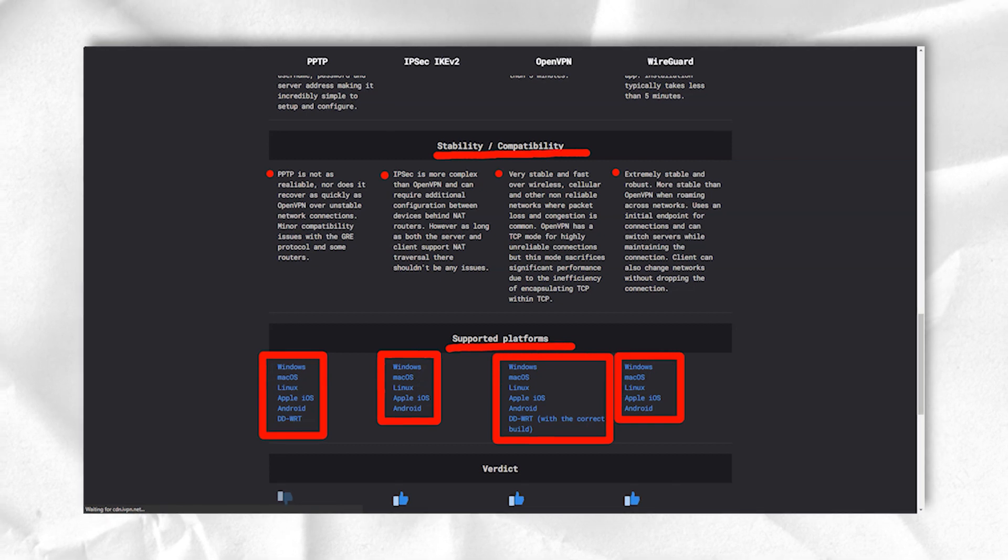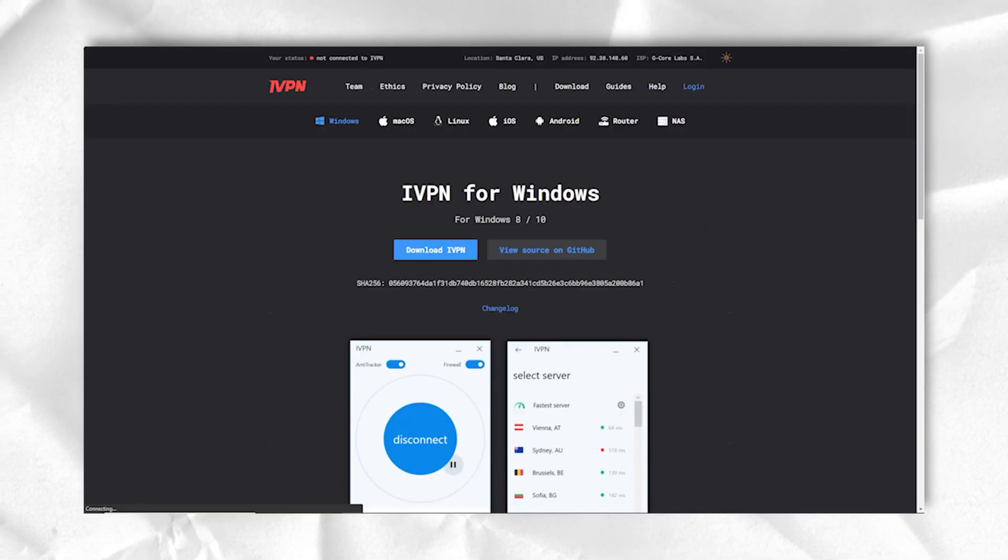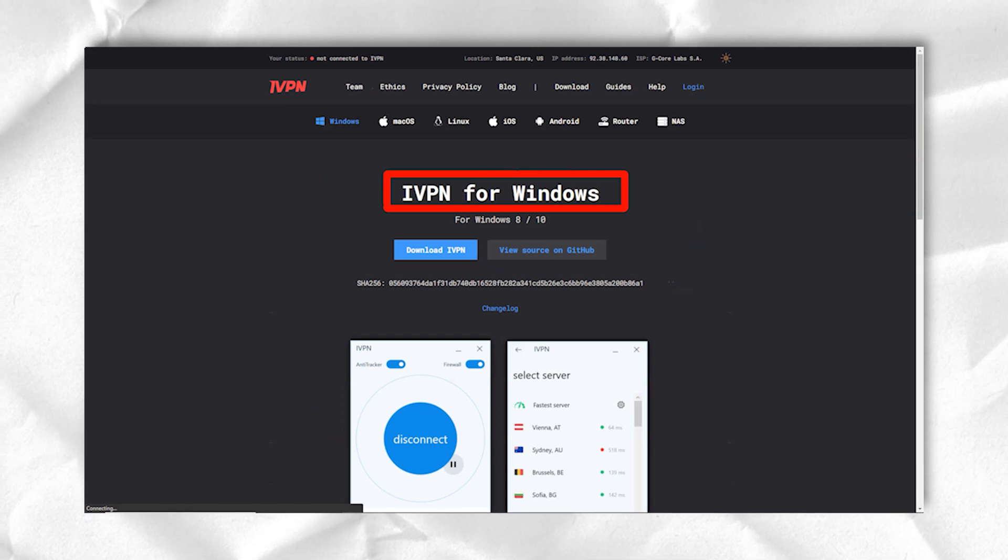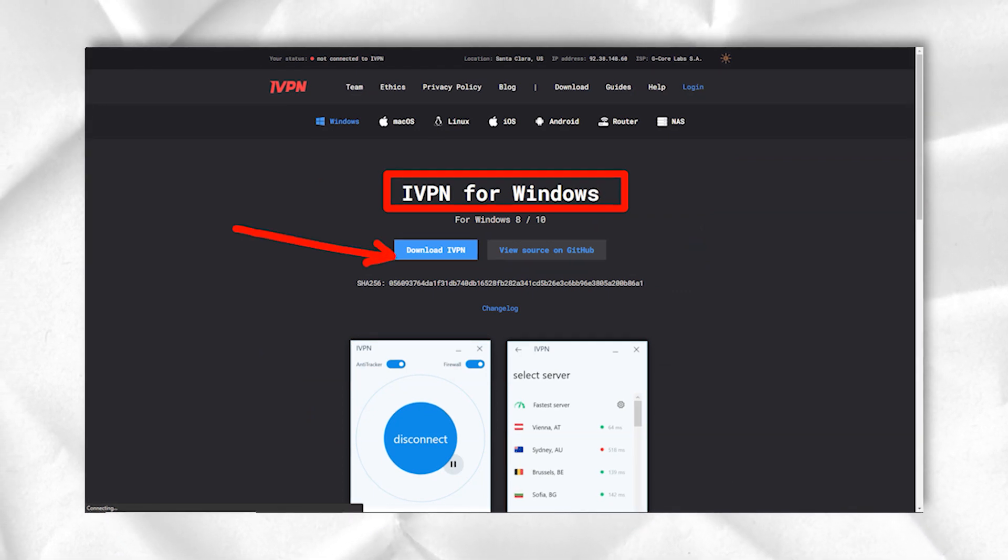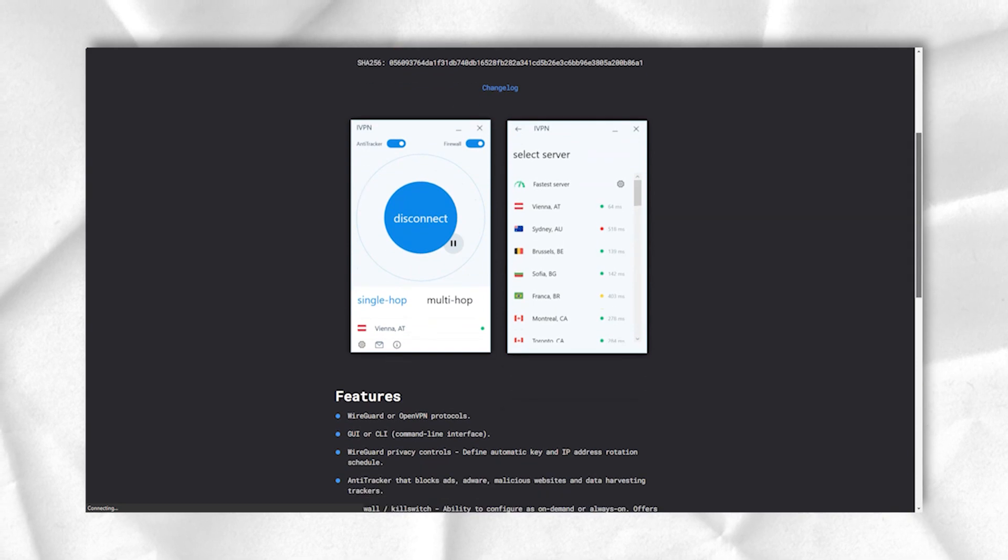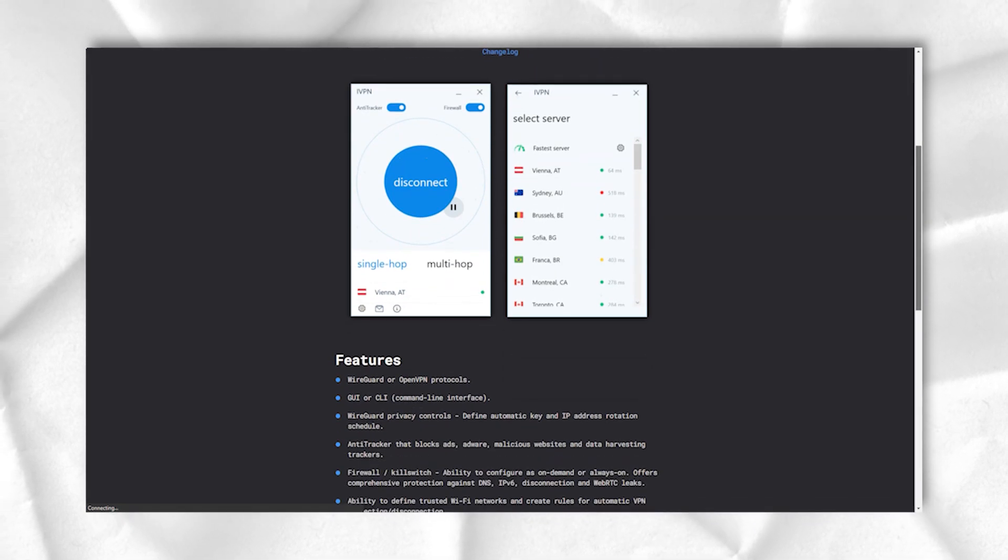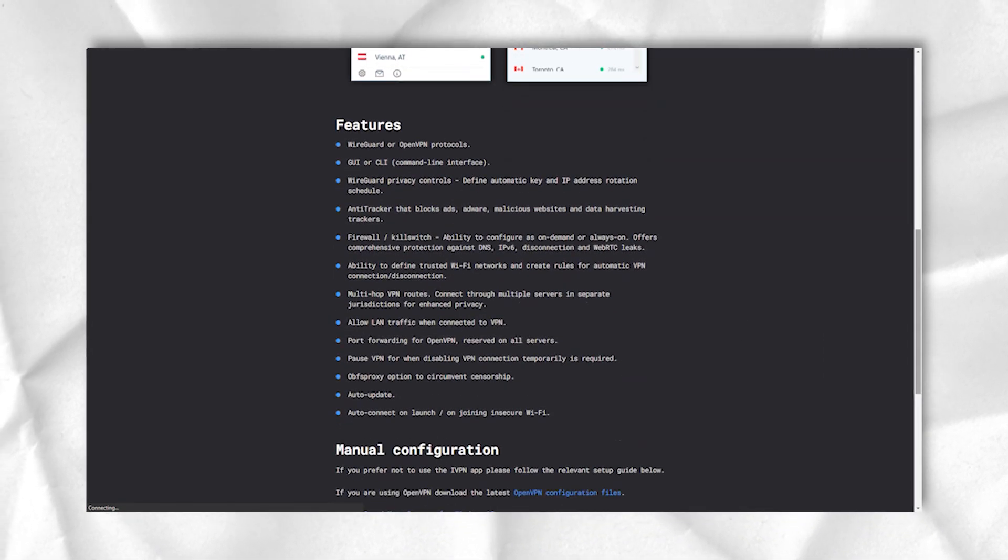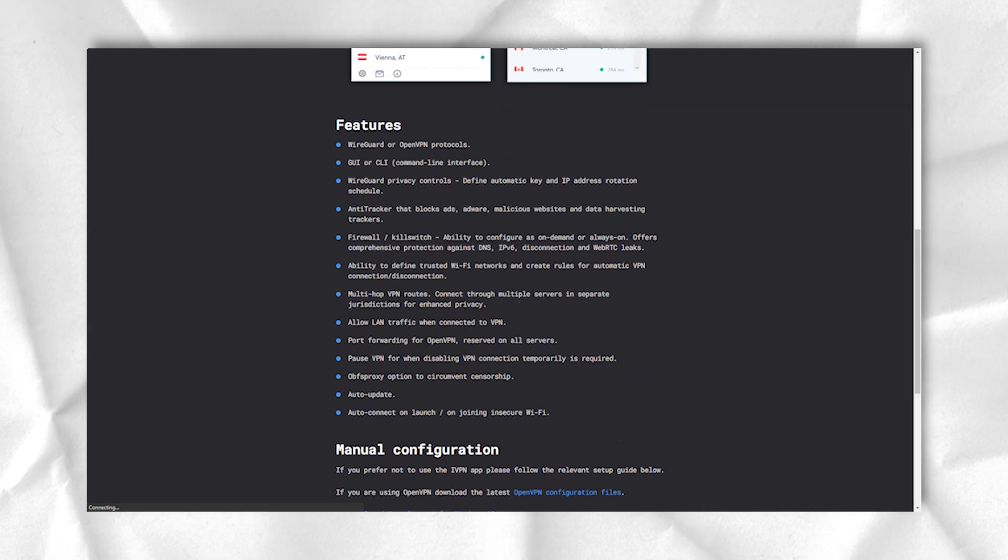The pause function stops protection for a specified time, automatically re-establishing the connection when the time has expired. The tracker and ad blocker can be turned on and off from the main client panel, which is convenient if they interfere with the site.